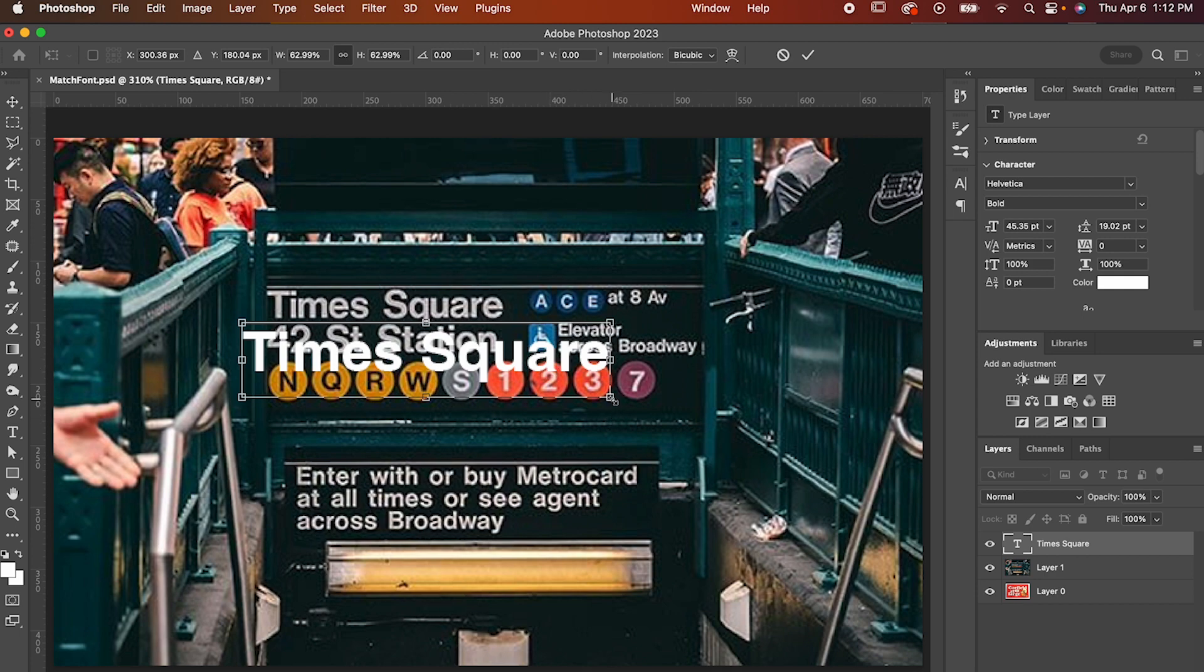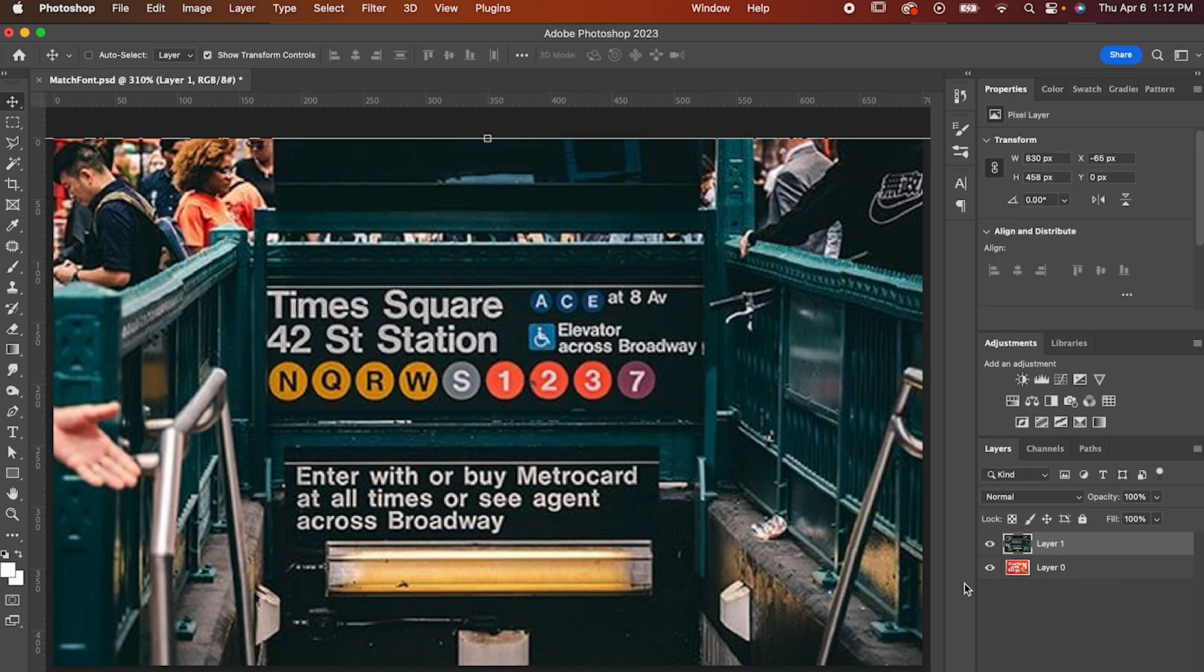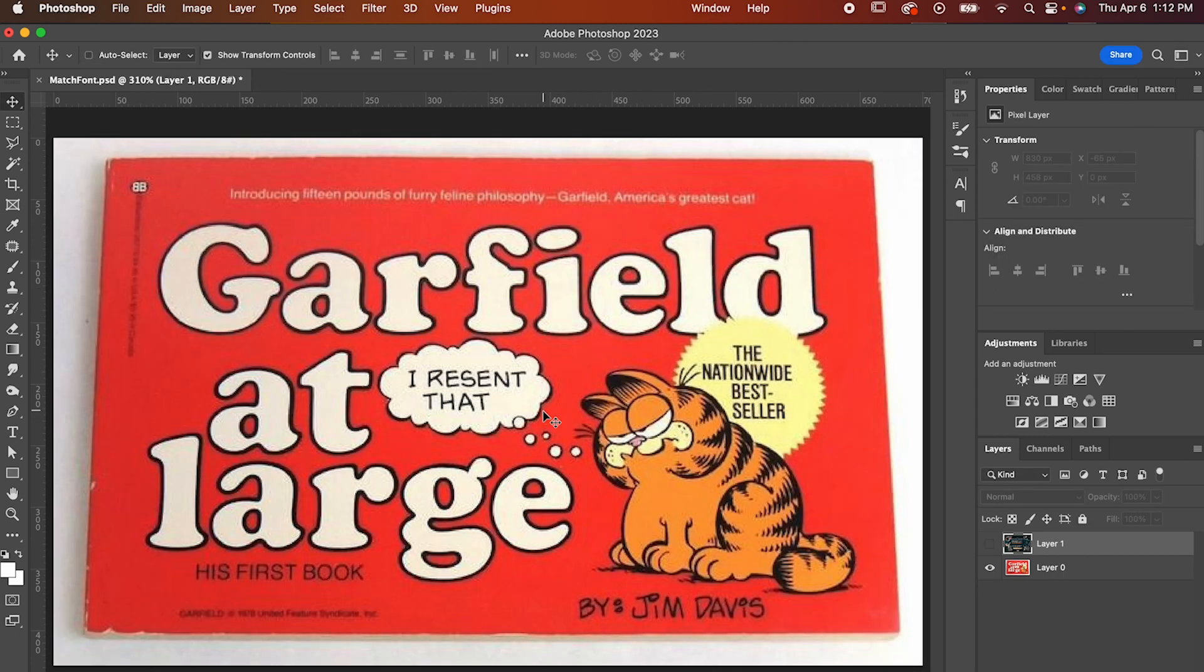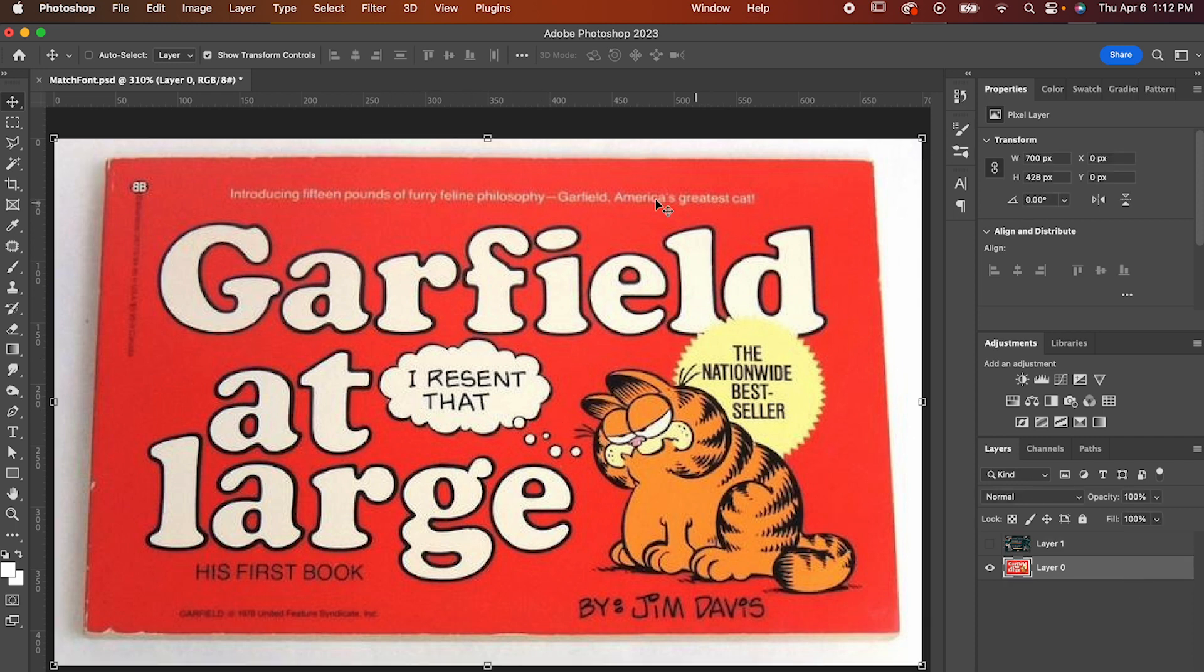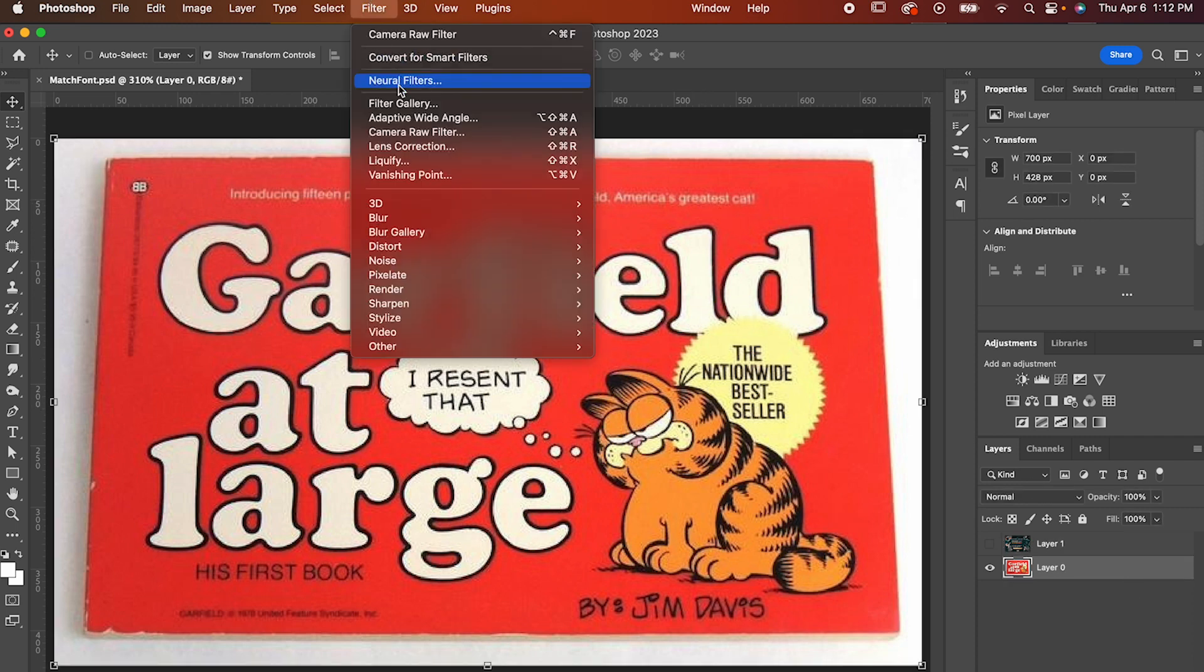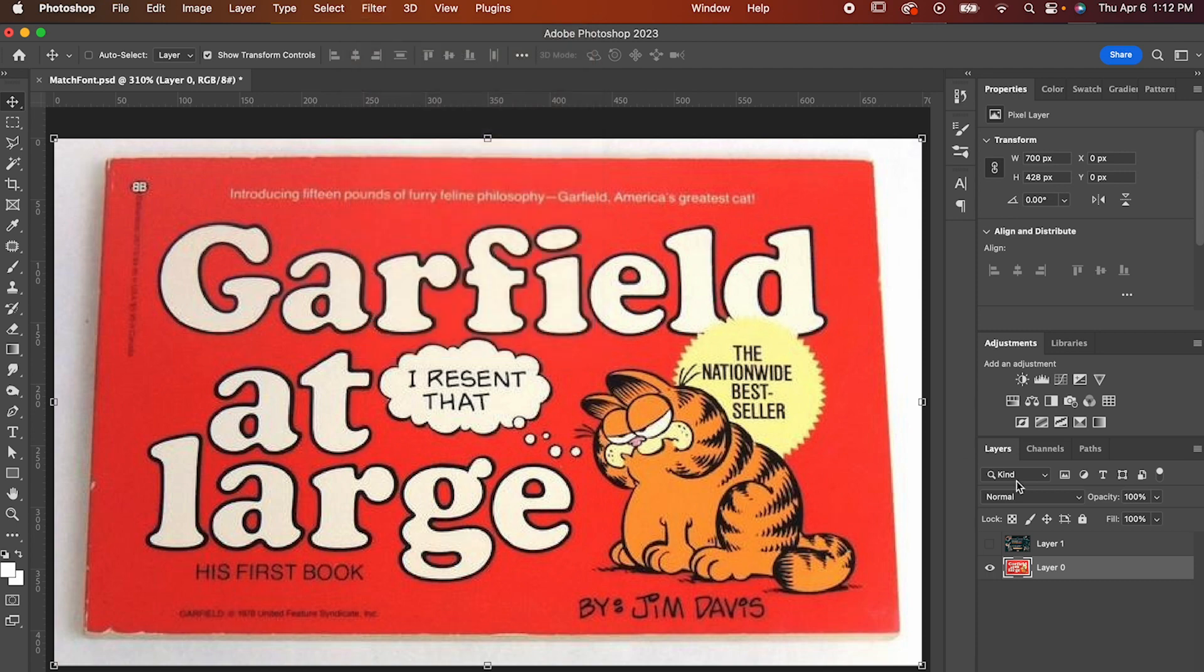Let's try it again with this picture I have of a great American novel. Now, I think this perspective is a little bit off, so I'm going to adjust that by going to Filter, Camera Raw Filter.